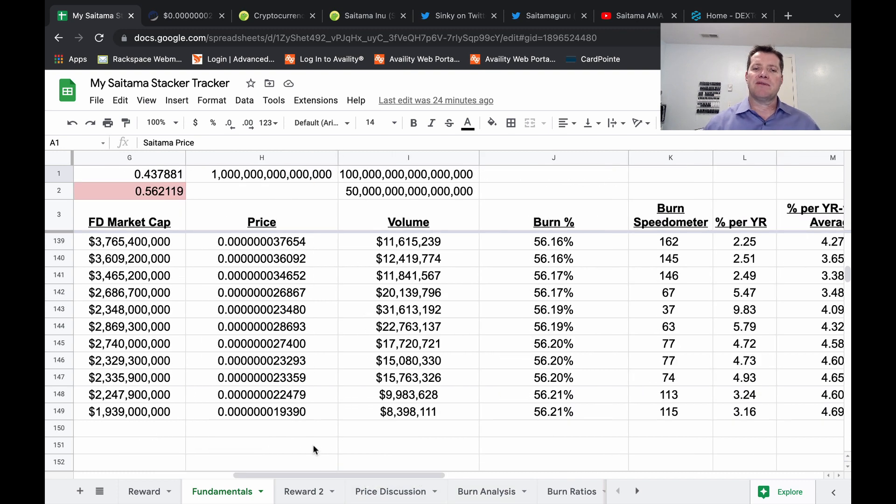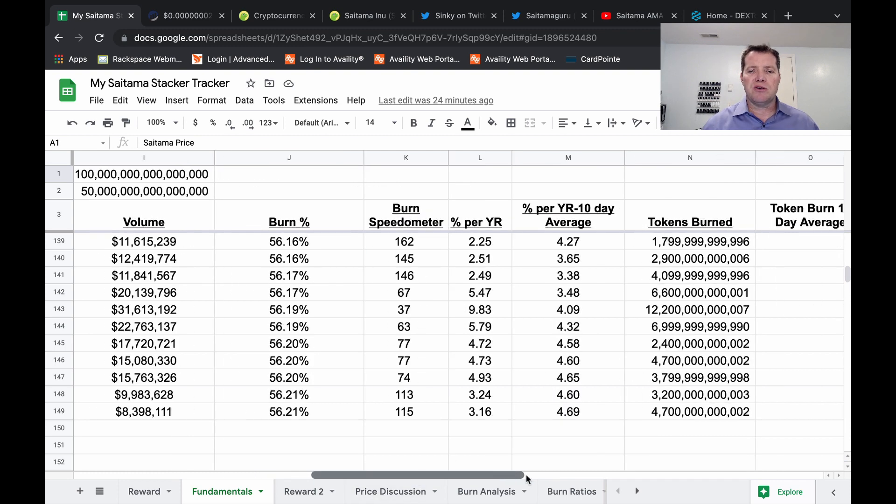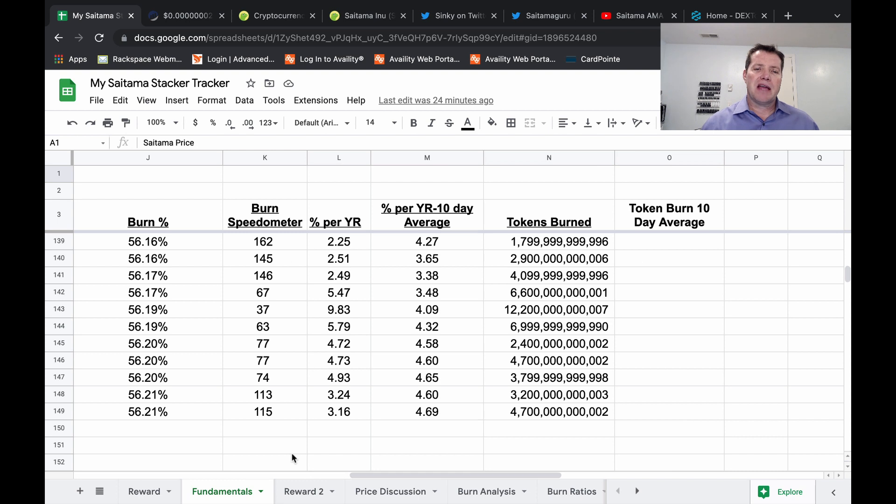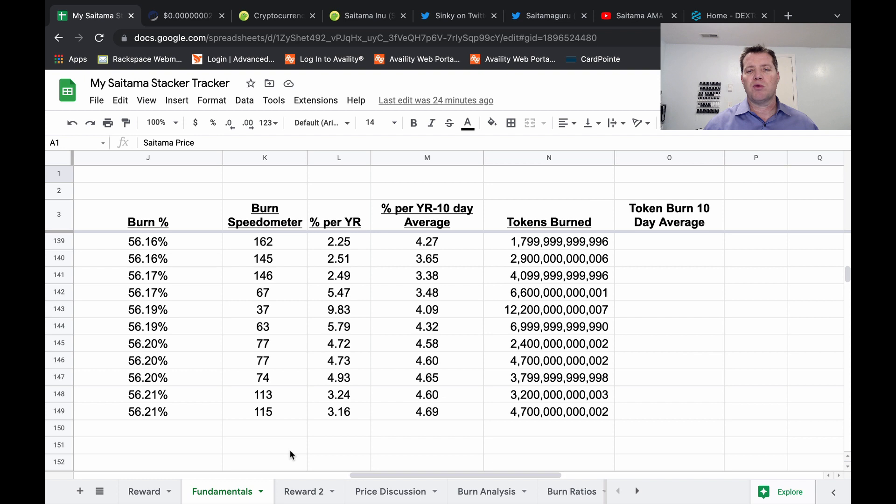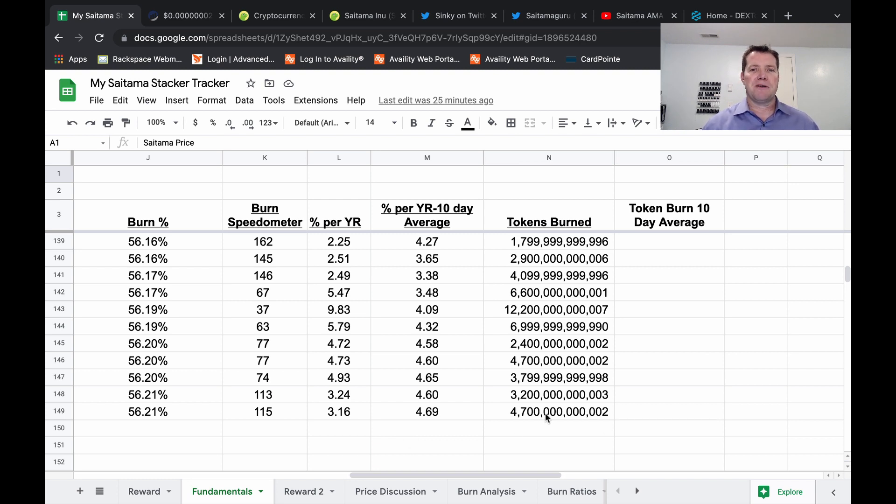The price currently is $0.0000000020113. The volume $8,400,000. The burn's still sitting at 56.21%. At the current volume and price, it would take 115 days to burn 1%. That's about 3.16% per year. And the 10-day moving average for the burn, $4.69. Total tokens burned in the last 24 hours, $4.7 trillion.